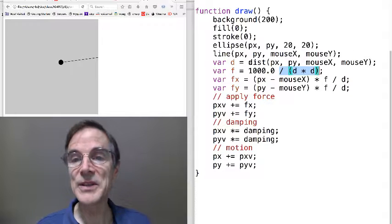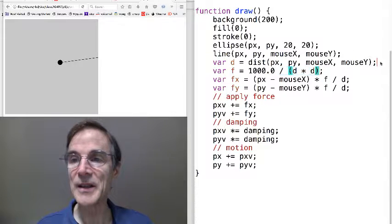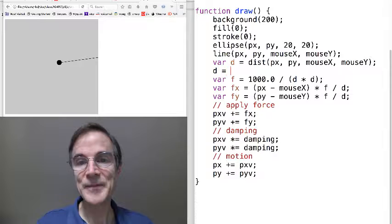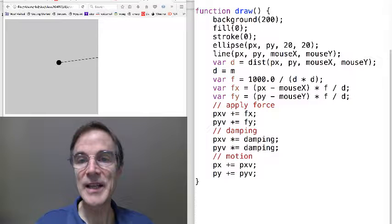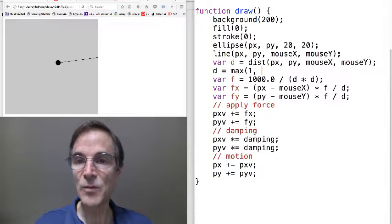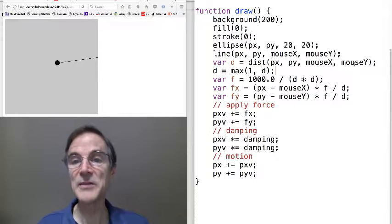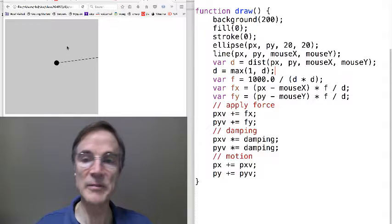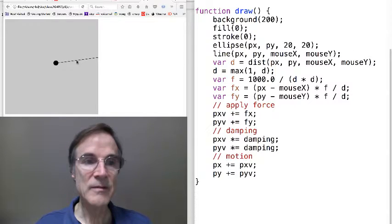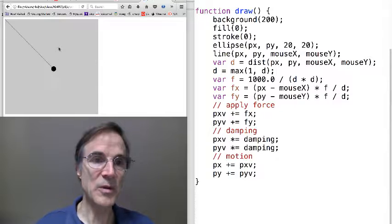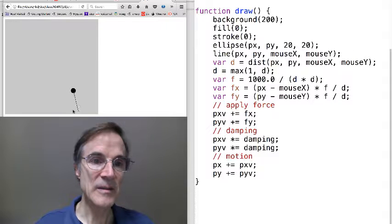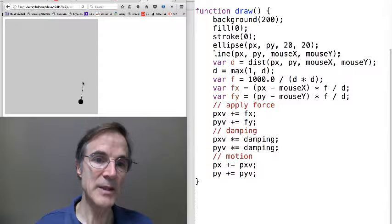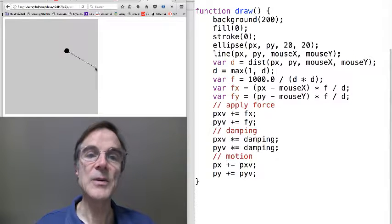So sometimes in particle systems, you want to do something like, we could say d equals the max of one and d. So if d ever got to be zero, it would be replaced by one pixel, which would still generate a sizable force but might prevent some overlaps.